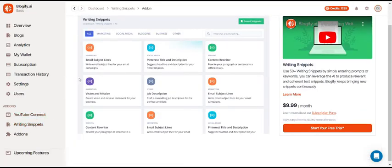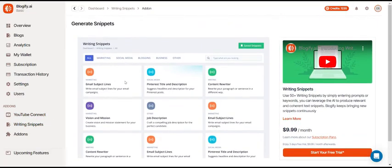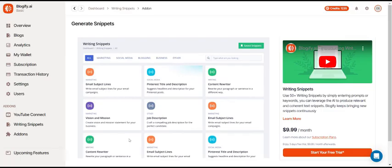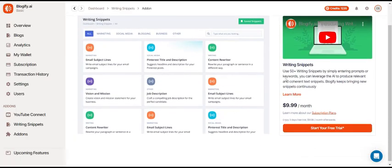In the Writing Snippets add-on, you can get a lot of small writing snippets to help you write your blogs. These are basically just small text snippets that help make your writing more engaging.